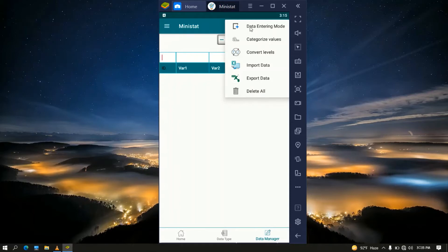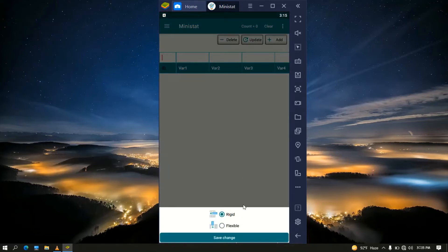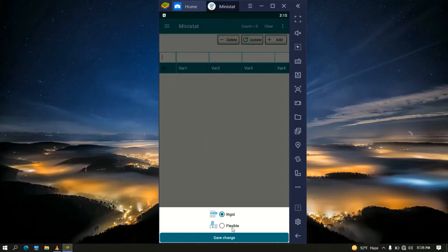Now let us start by entering data manually. Click More, then click on the data entry mode. A panel appears at the bottom to select the data entering mode. The first mode is the Rigid mode and the second is the Flexible mode. The basic difference is that in Rigid mode, clicking the Add button always creates a new row for each entry. In Flexible mode, instead of creating a new row, it fills an empty cell first. Flexible mode is better if you want to enter all data for one variable first, then the next variable. Now let us set it to Rigid mode.